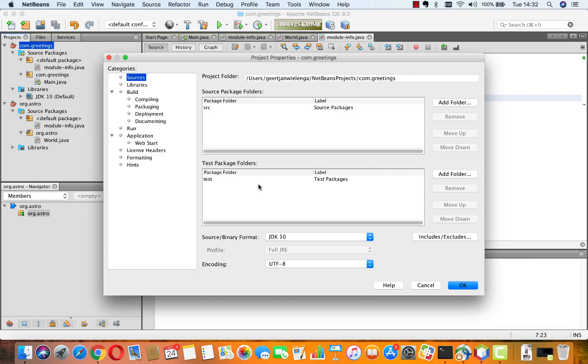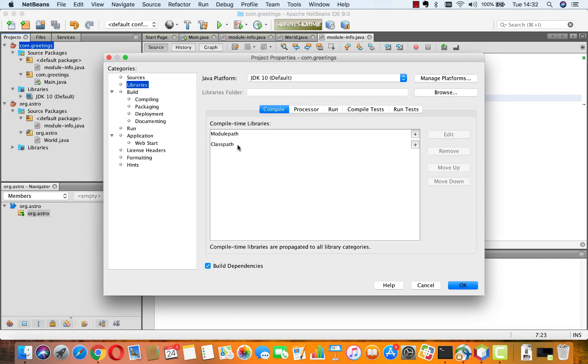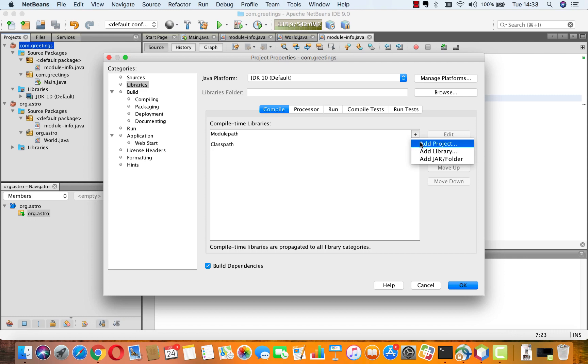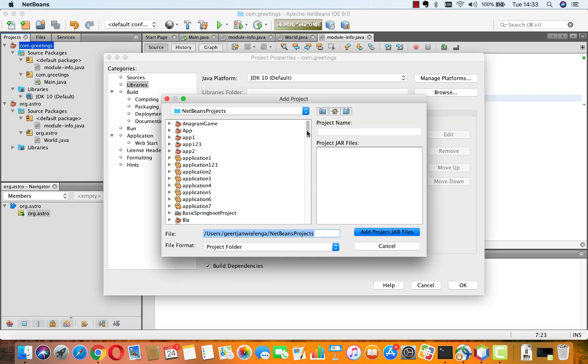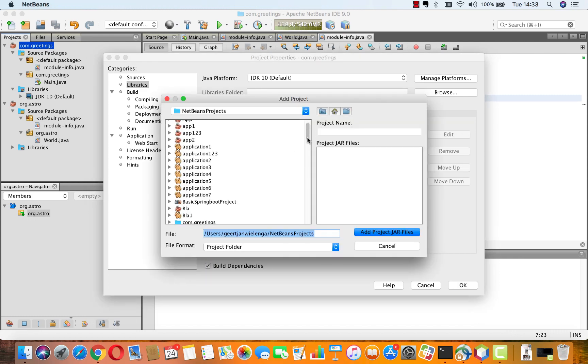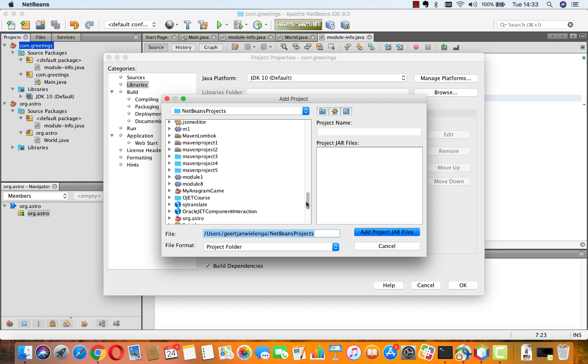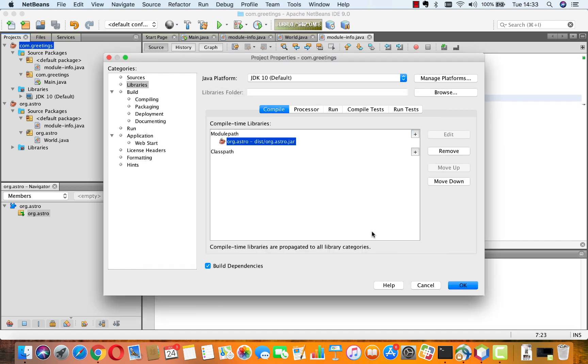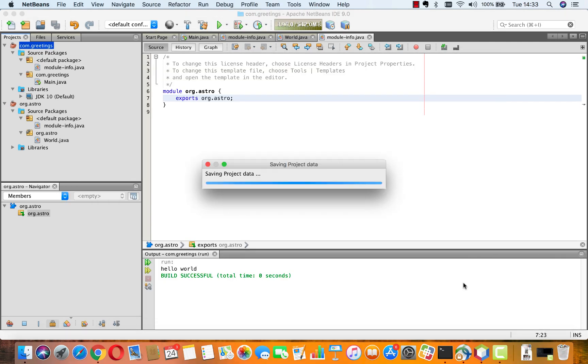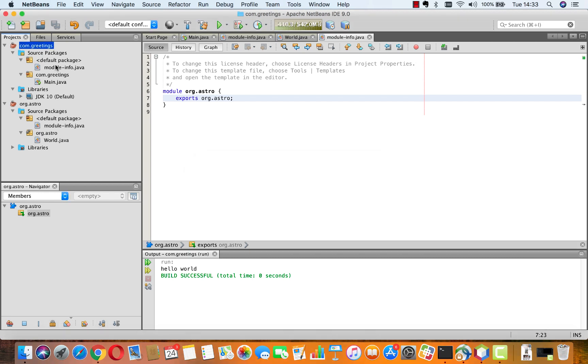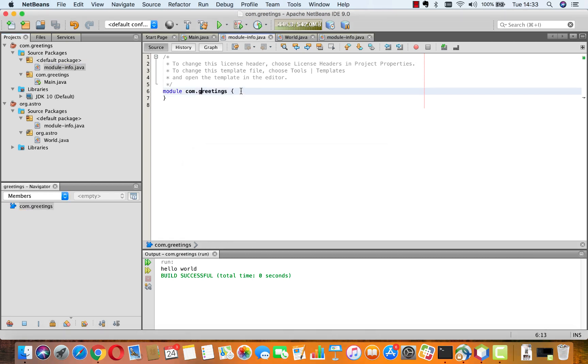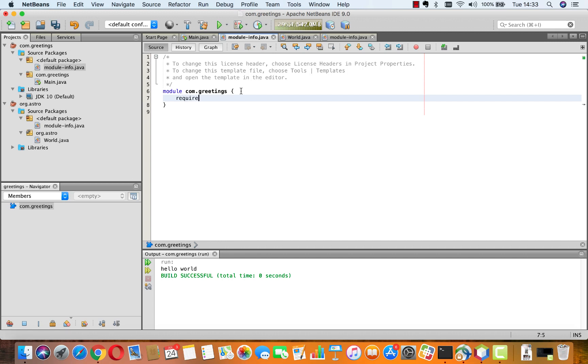what we can do is put it onto the module path of this module. So, in the properties dialog, we go to Libraries. And on the module path, we add a project. And that project is org.estro. So, there it is. So, once we've done this, we can, in the com.greetings, require org.estro.